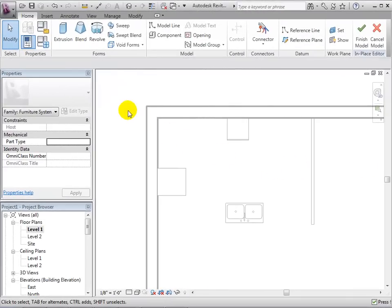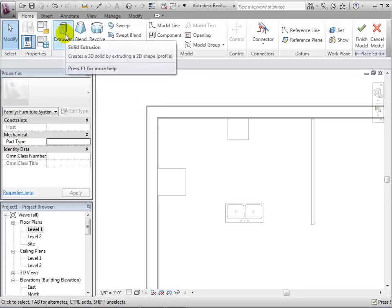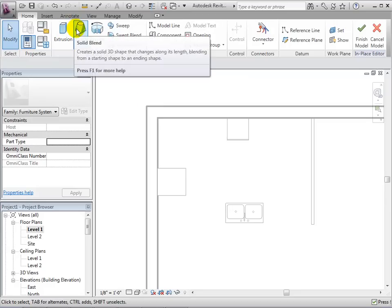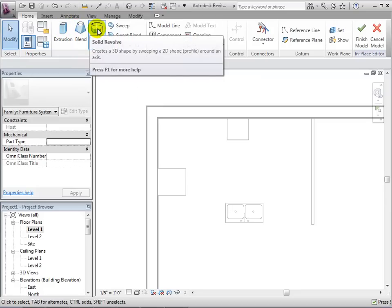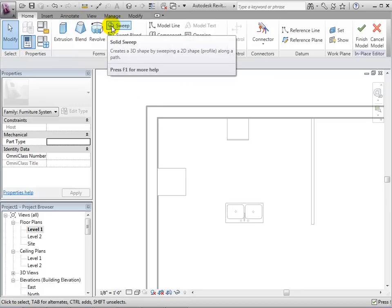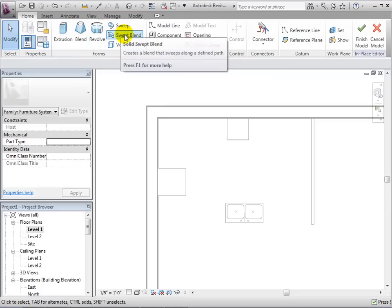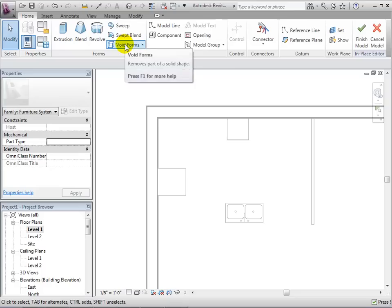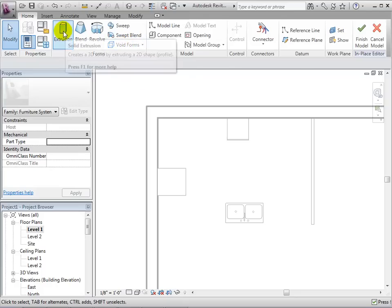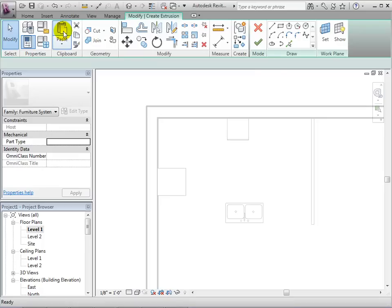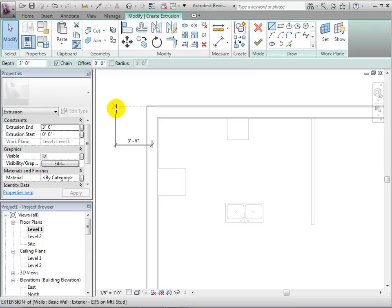Once we are in the in-place editor, we can select a type of form that we want to create. We can choose extrusion, blend, revolve, sweep, sweep blend, or void form. To make the countertop, let's make an extrusion.